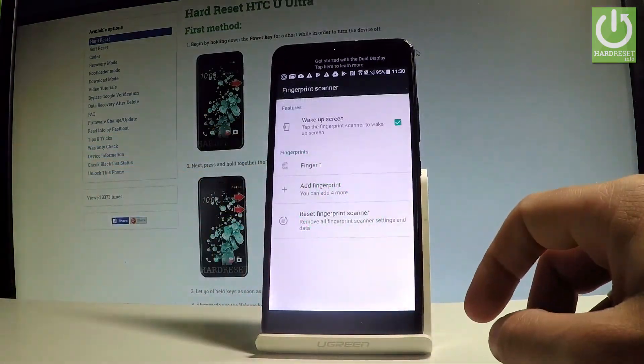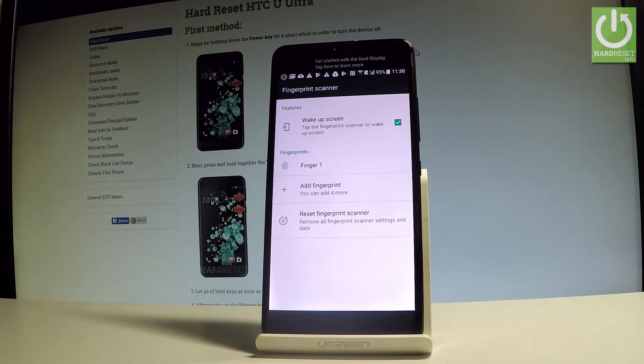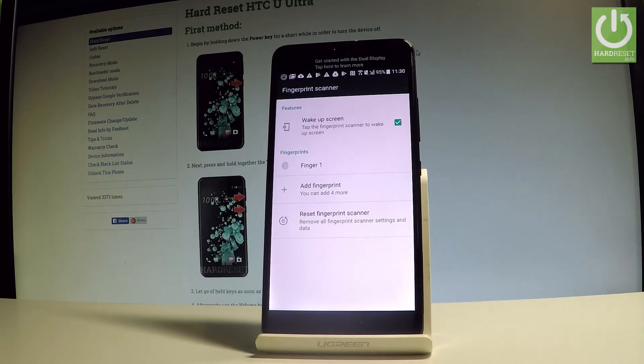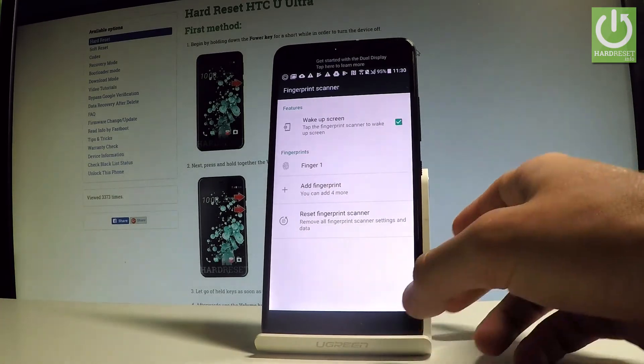Let's tap done. As you can see, you can add another fingerprint, you can add four more fingerprints, you can reset fingerprint scanner, or you can simply go back.